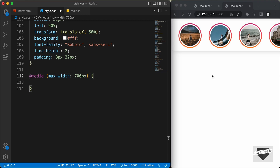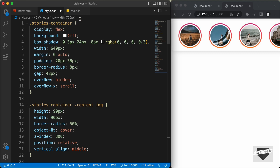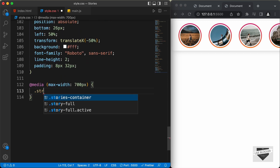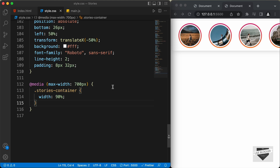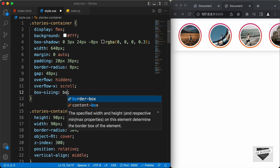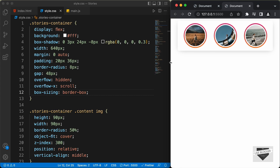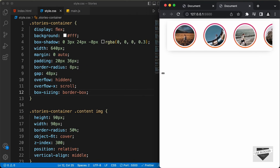If the screen width is less than 700 pixels, then whatever styles we have inside this block will be added to the design. The first thing we will do is change the width of the stories container. If you scroll up, we can see that for the stories container we have set a width of 640 pixels. Here we will select the stories container and set the width to 90% of the screen width, and we also need to set box-sizing to border-box. Now we can see we have 90% width of the screen.